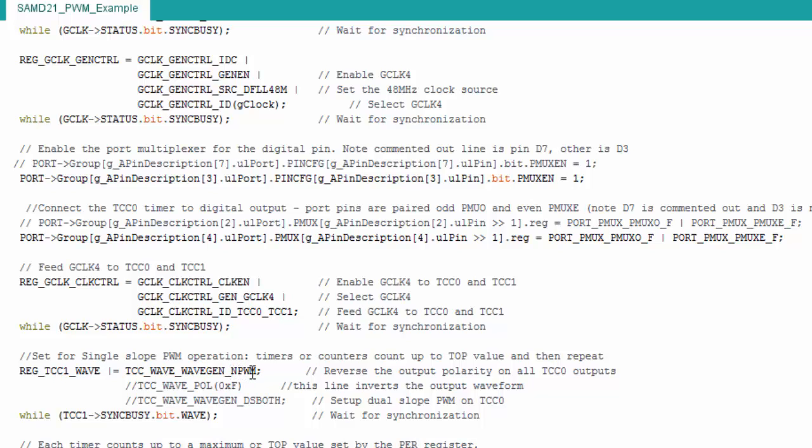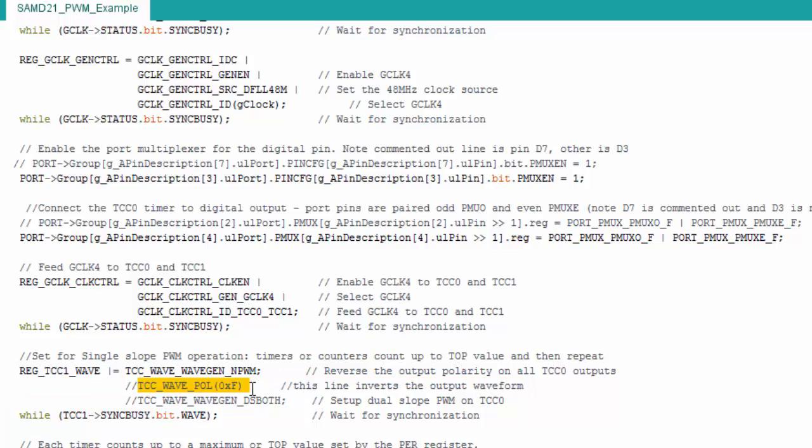Then here's where I set my waveform operation or mode for normal mode—or I should say, single slope mode. And that's what I'm doing here. Now, I commented out some things. So here's another mode. This is dual slope using two interrupts. So this is just an example of how to do dual slope that uses an interrupt at both top and bottom. This line right here will change the polarity of your waveform.